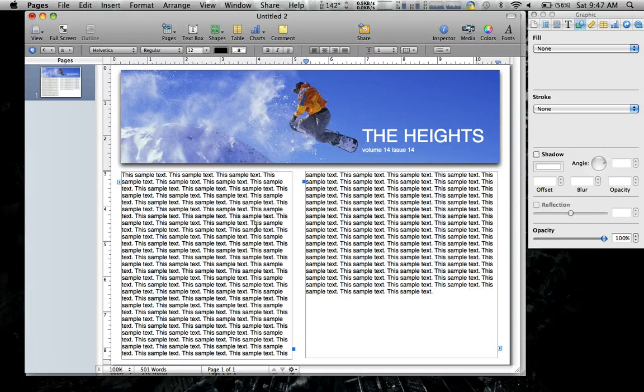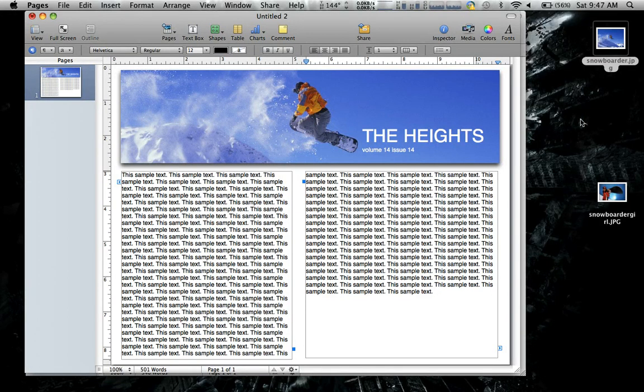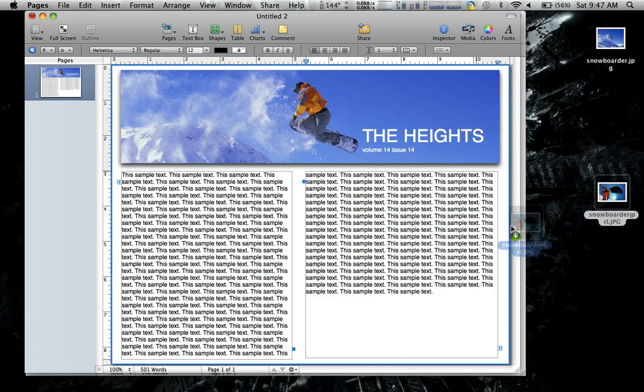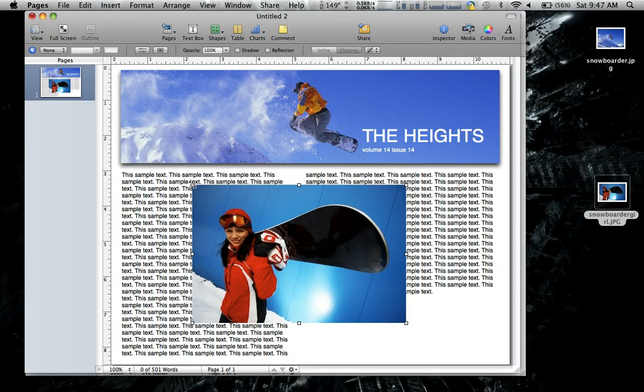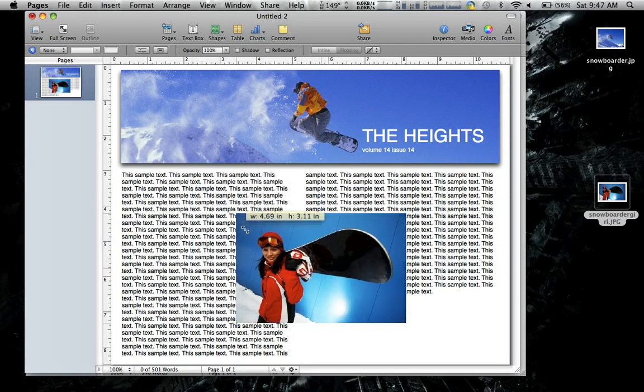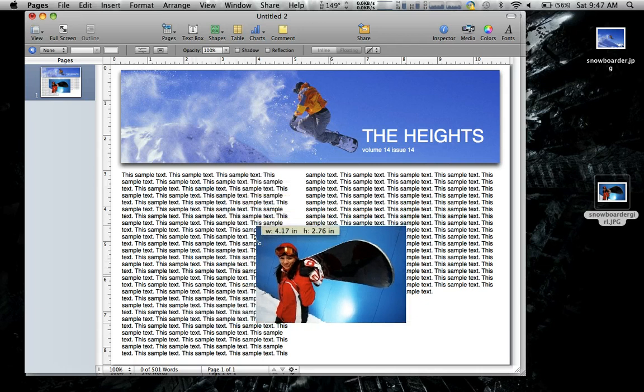So the next thing, the last thing I really want to do here is I want to add another picture. I've got this really cool picture here. And we don't want it to be that big. We want it to be smaller.